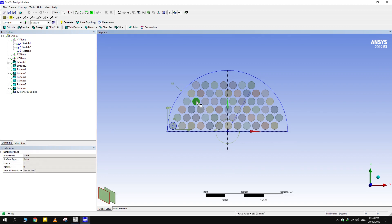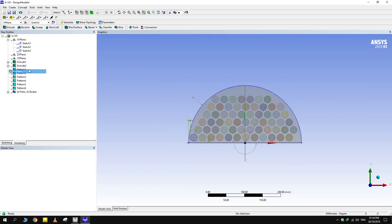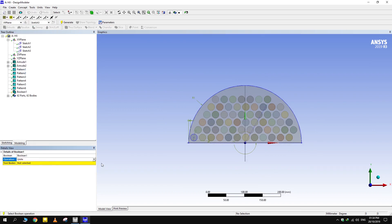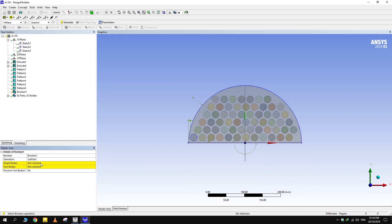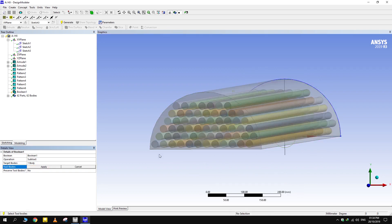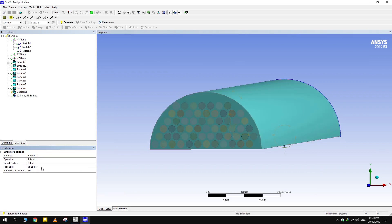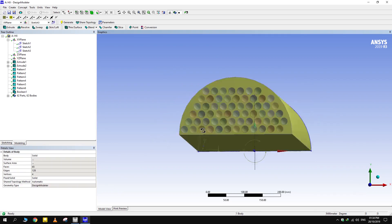Press Shift plus F9 to show the hidden bodies again. Now subtract tubes from shell. Go to create and select the boolean option for this purpose. For subtracting, select the shell as target body and the bodies that need to be subtracted as tool bodies. Select all bodies, then deselect the shell while holding control. Remember to preserve tool bodies, otherwise all tubes will just disappear.